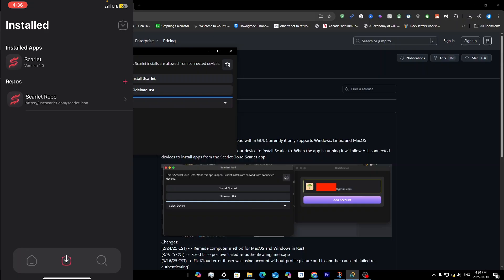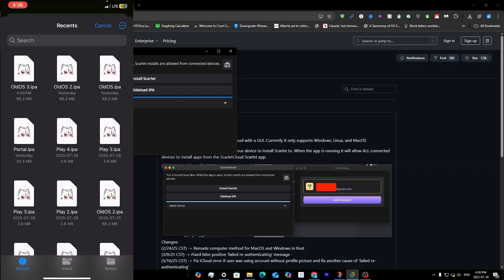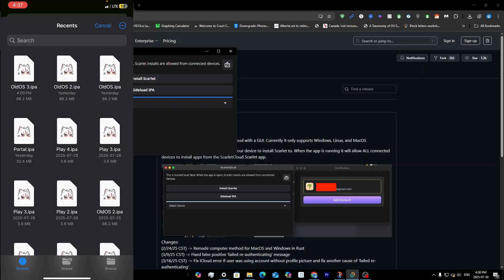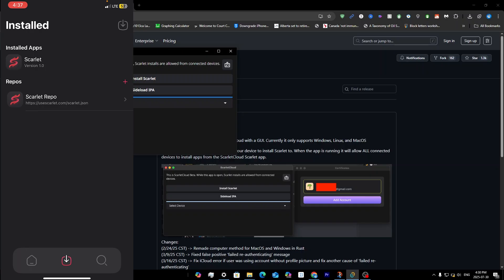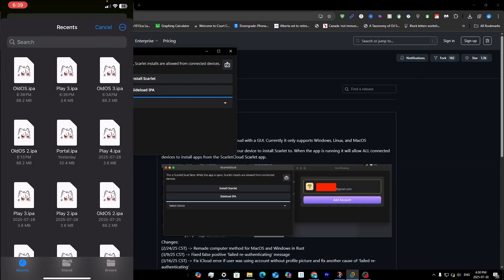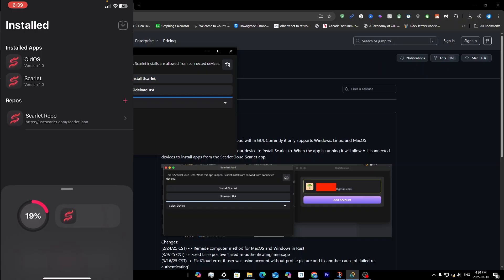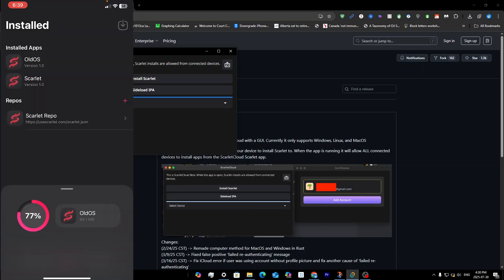Make sure the WireGuard config is on, then go back to Scarlet. Click the top-right icon or long-press and click 'Sideload IPA.' Select your IPA file. If you get the error 'Can't sideload — searching for Wi-Fi devices,' fully close Scarlet, go into WireGuard, turn it off, wait two to three seconds, turn it back on (you should see the VPN logo at the top), go back into Scarlet, and click the IPA again. Give it time — once it reaches 80% it starts downloading.